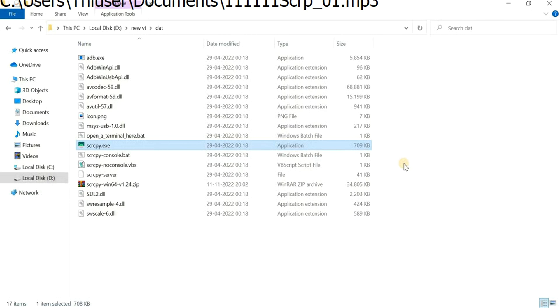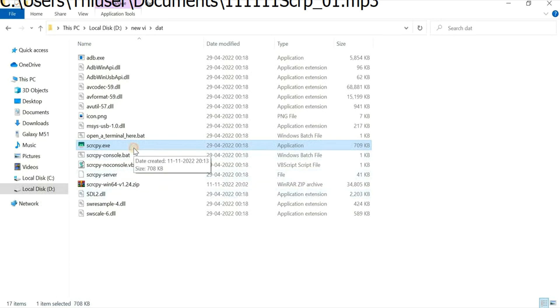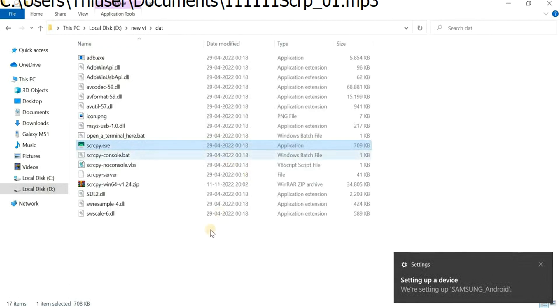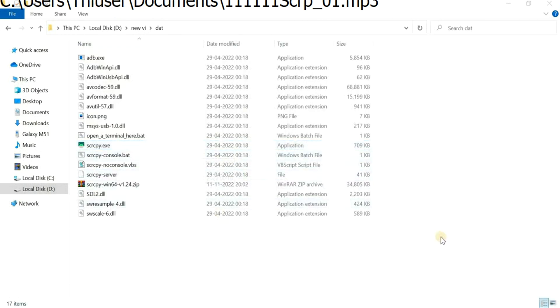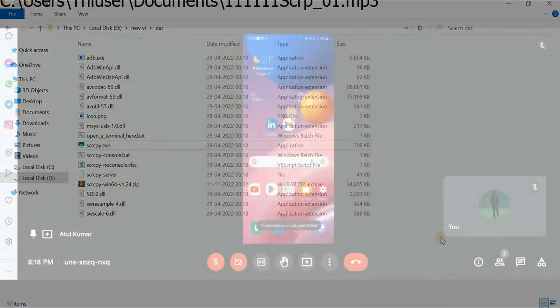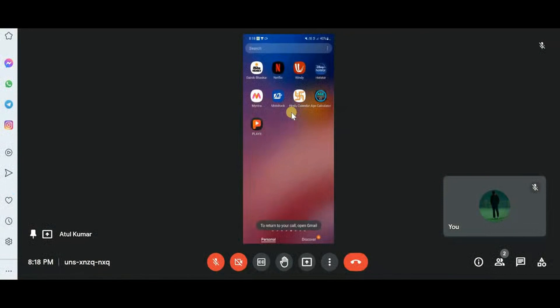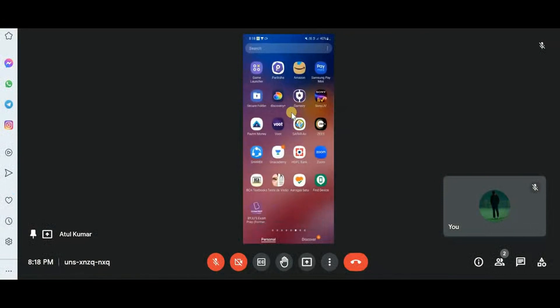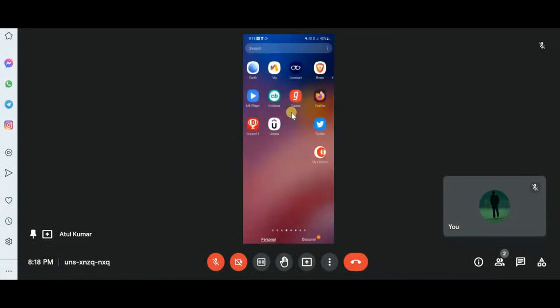First of all, I have to connect my Android device and make sure the developer option is on in the mobile device. Don't worry if you don't know about the developer option, I'll be telling you about it step by step. I have connected my device and now I'll show you how to turn on the developer option.